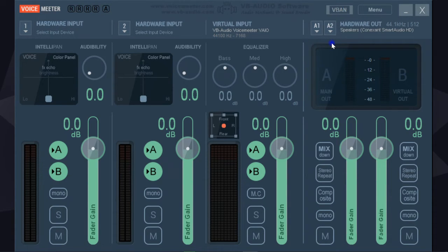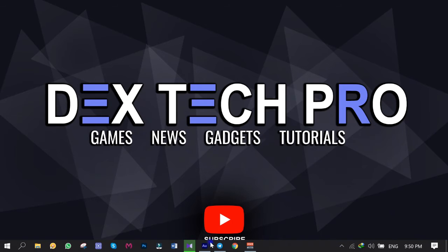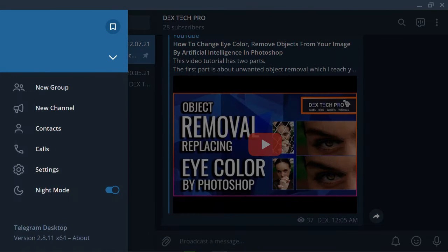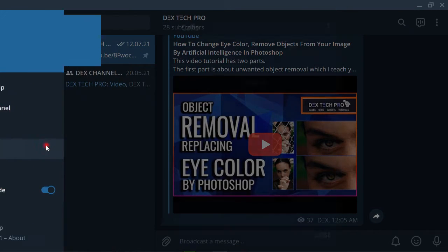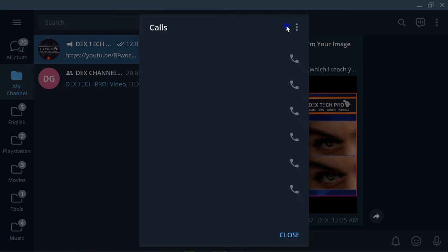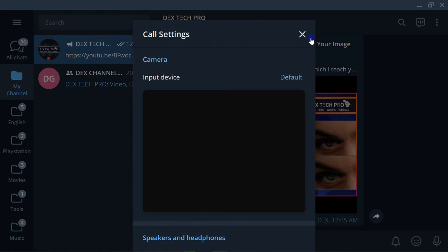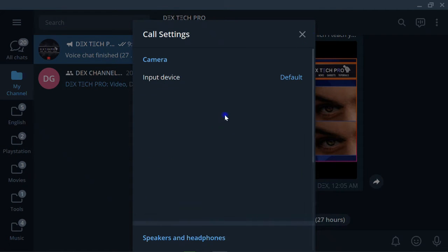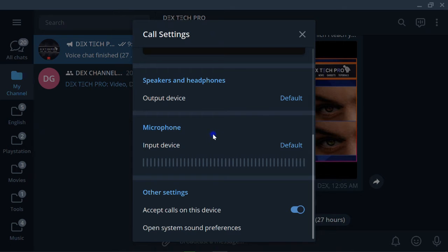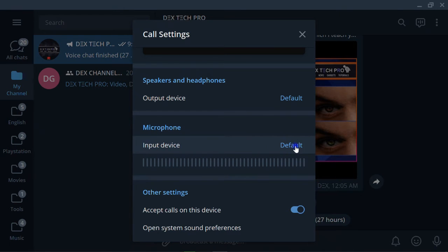Let's get to Telegram. Click on the menu, then Calls. Click on the three dots in the upper right corner, then Call Settings. Scroll down and make sure the mic input device is set to default. Now close it.